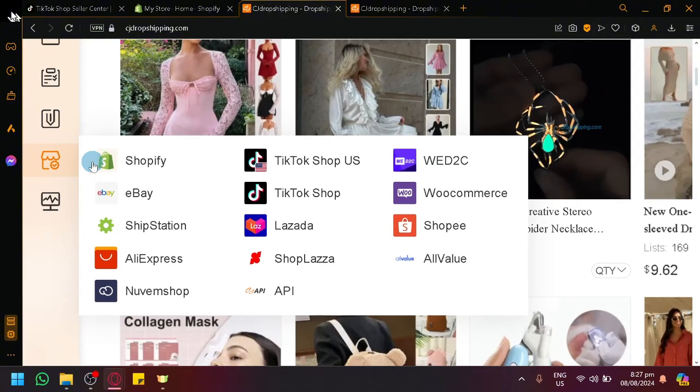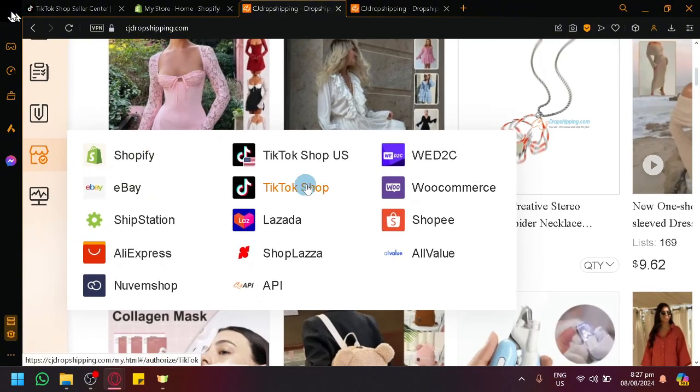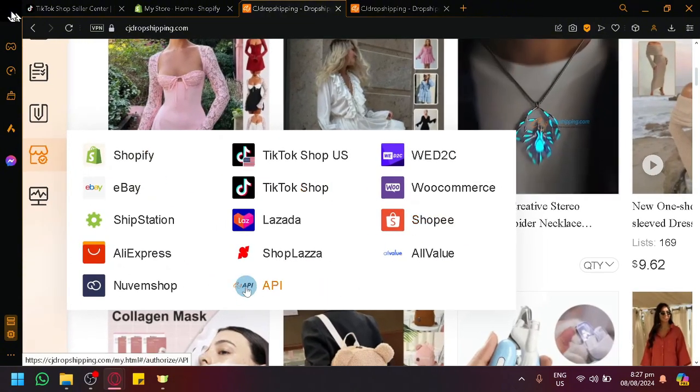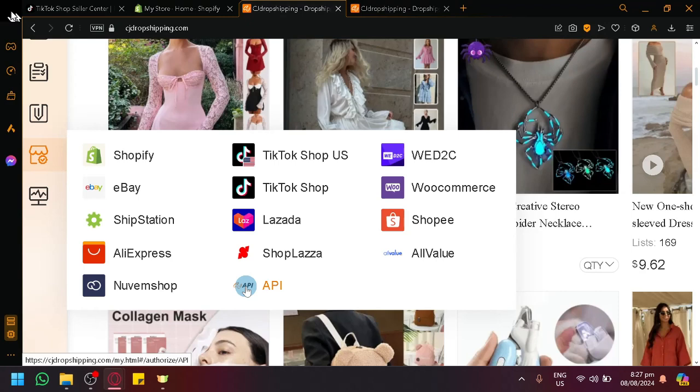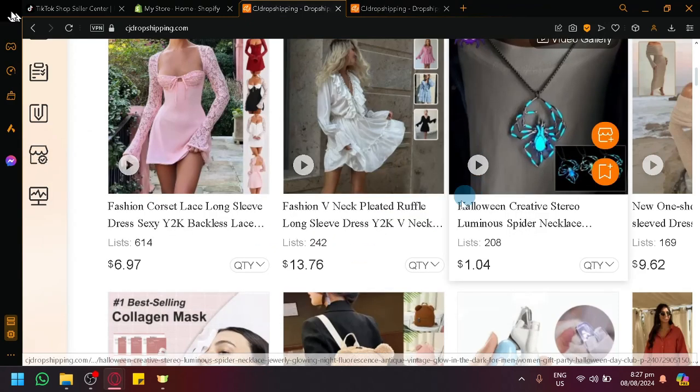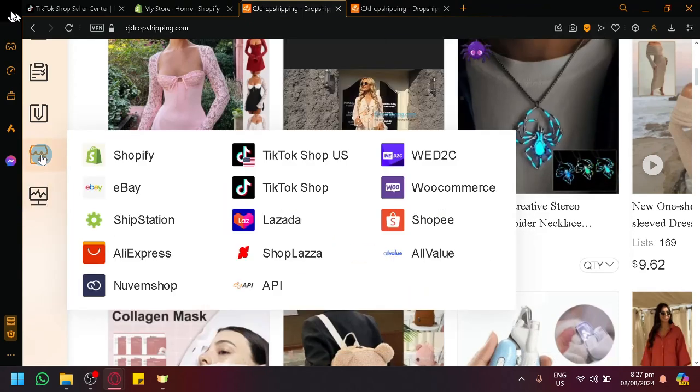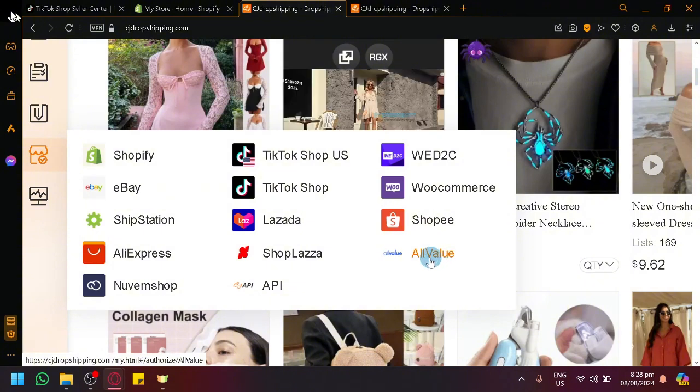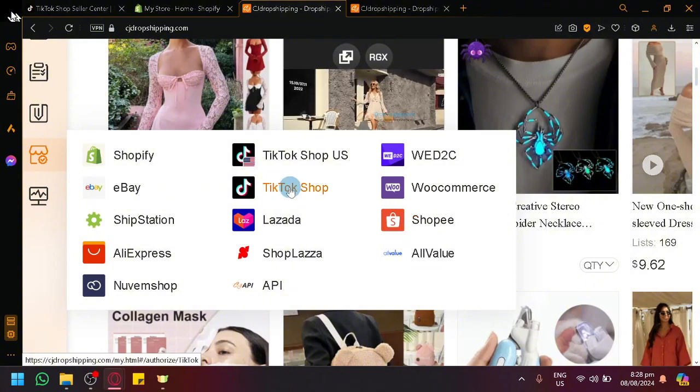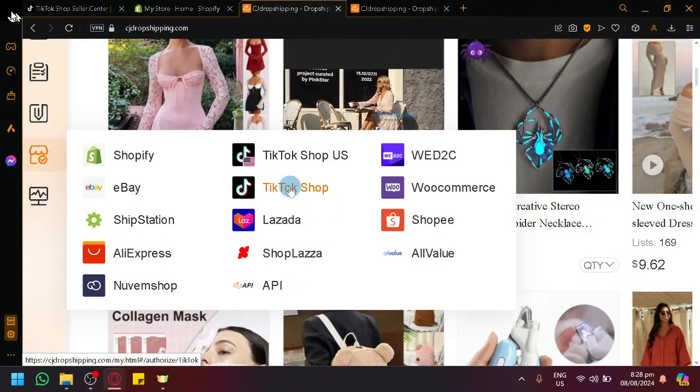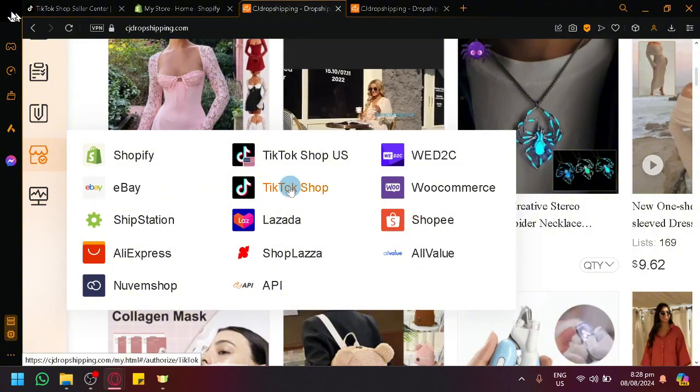You will see the specific icon over here and you will see here a list of platforms that you are actually able to connect to or integrate to. So we have Shopify, eBay, ShipStation, AliExpress, Nuvem Shop, TikTok Shop US, and TikTok Shop over here, Lazada, Shop Plaza, API, WED2C, WooCommerce, Shopee, and All Value over here.